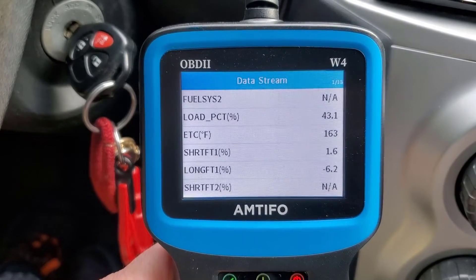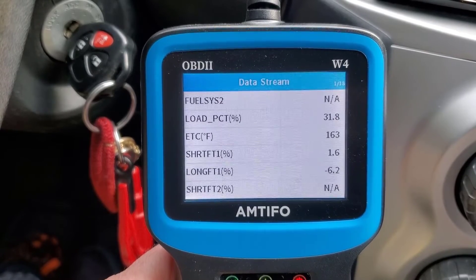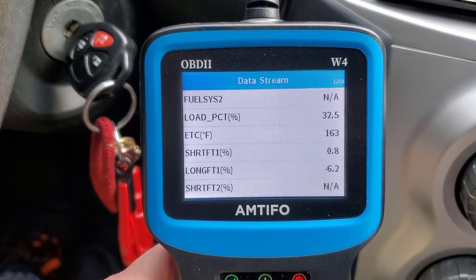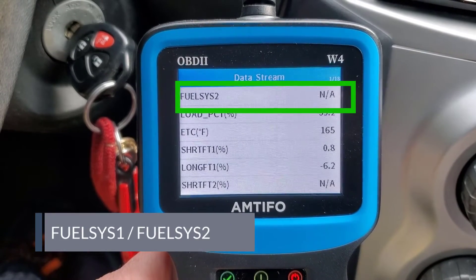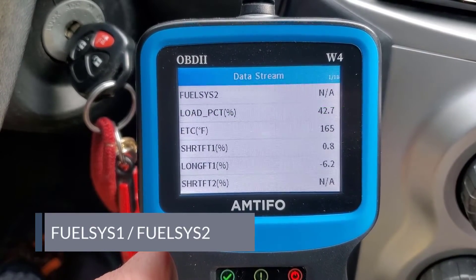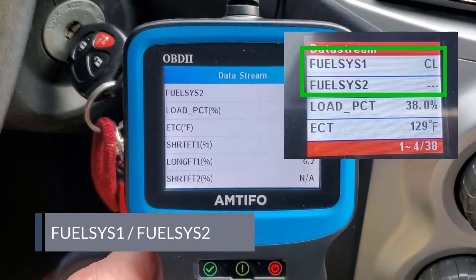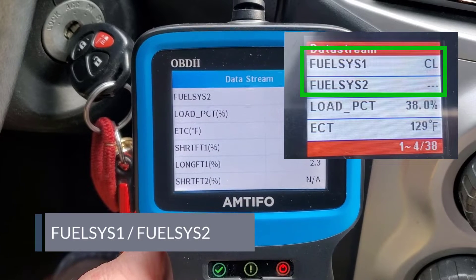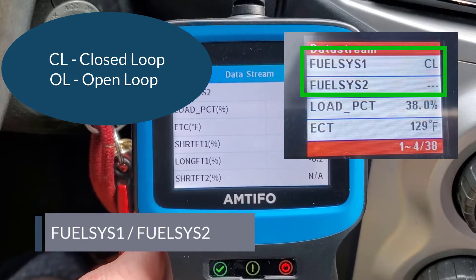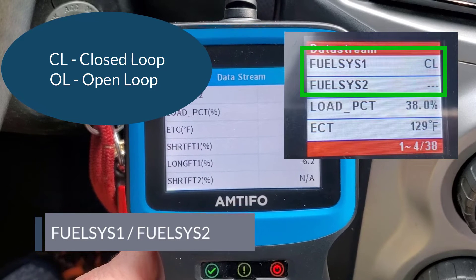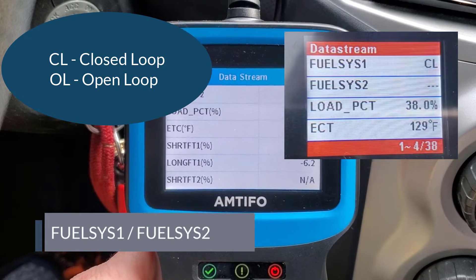Looking at this first page in live data, it's a little odd — we have Fuel Sys 2. I kind of expected to see Fuel Sys 1 and Fuel Sys 2. Here's a photo from another under-$20 meter I have — it shows Fuel System 1 and Fuel System 2, and it states that the fuel system is in CL, which is closed loop.